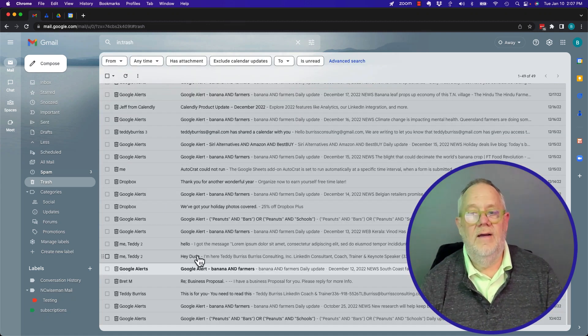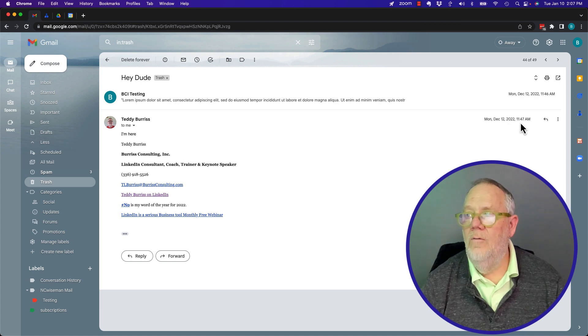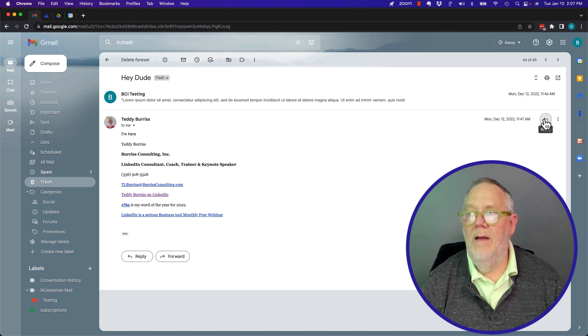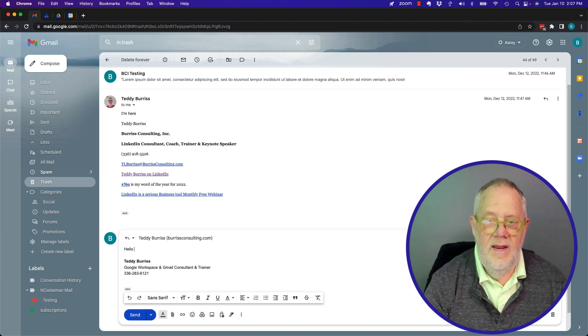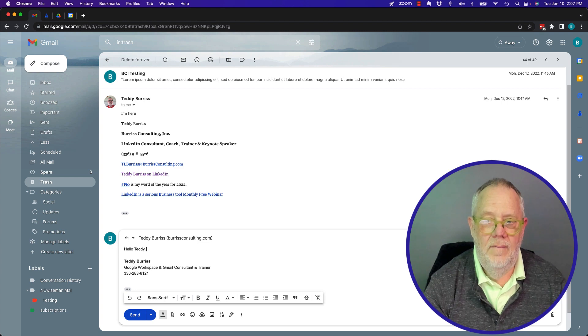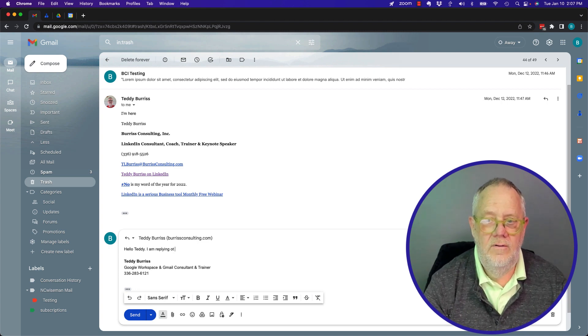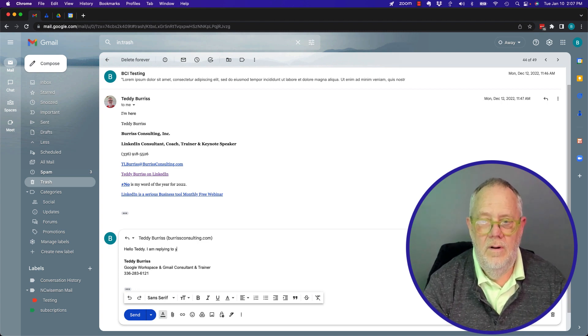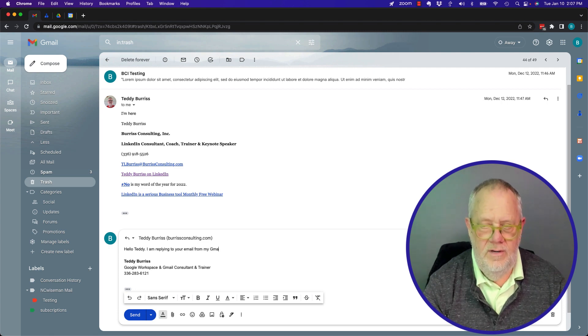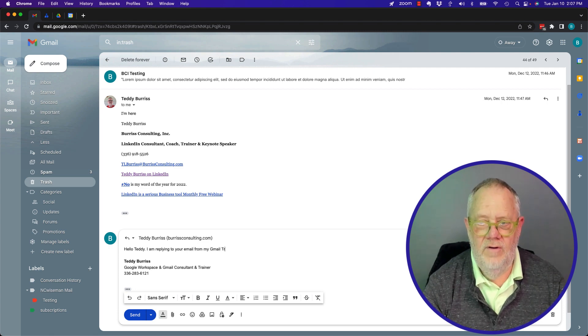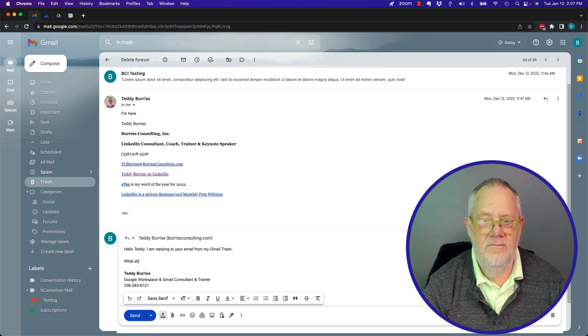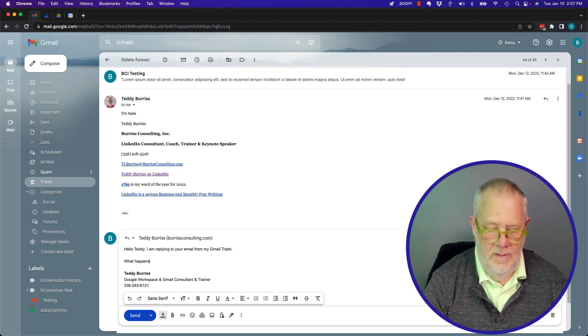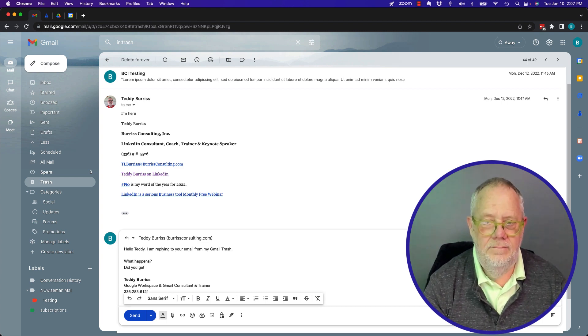So if I click on that email and I go right over here and I reply. I'm going to reply. Hello, Teddy. I am replying to your email from my Gmail trash. What happens? Did you get it?